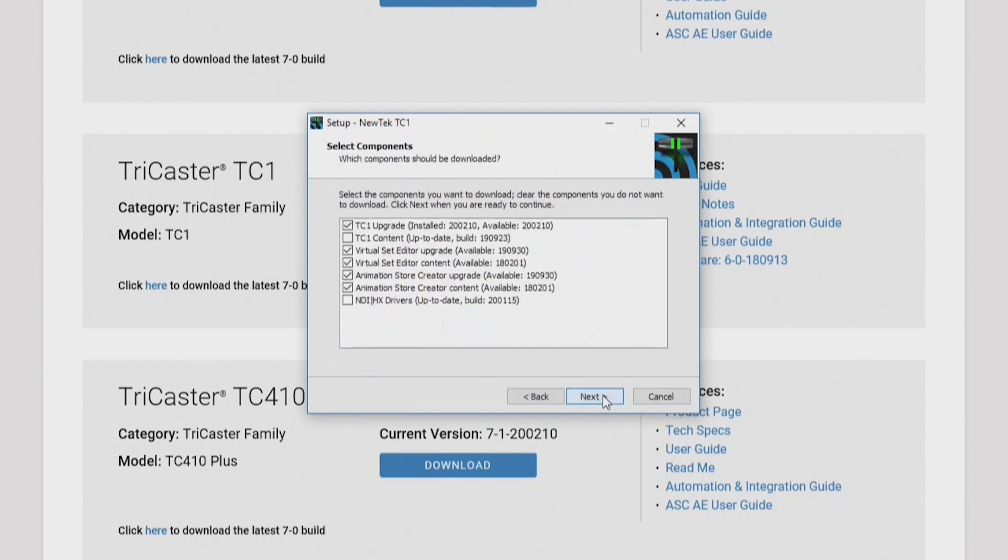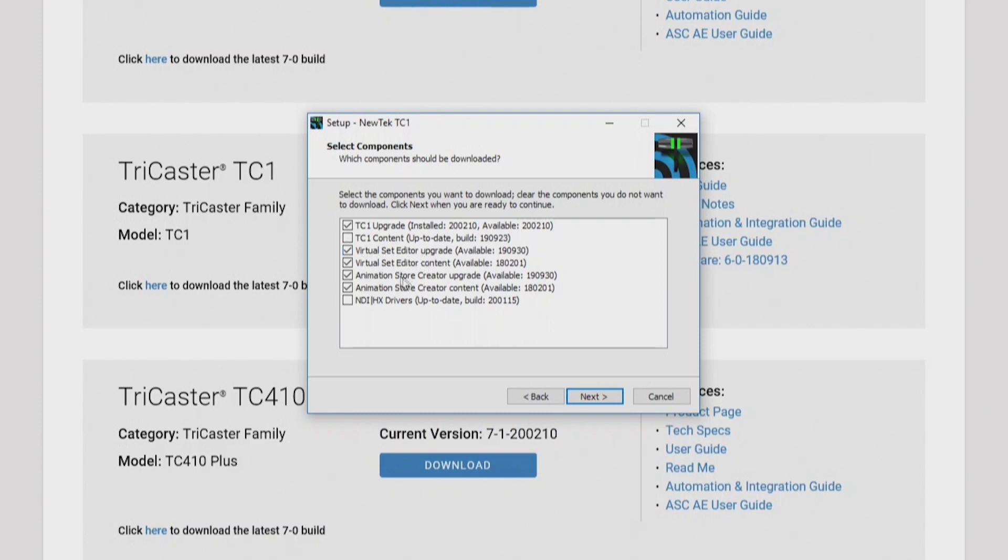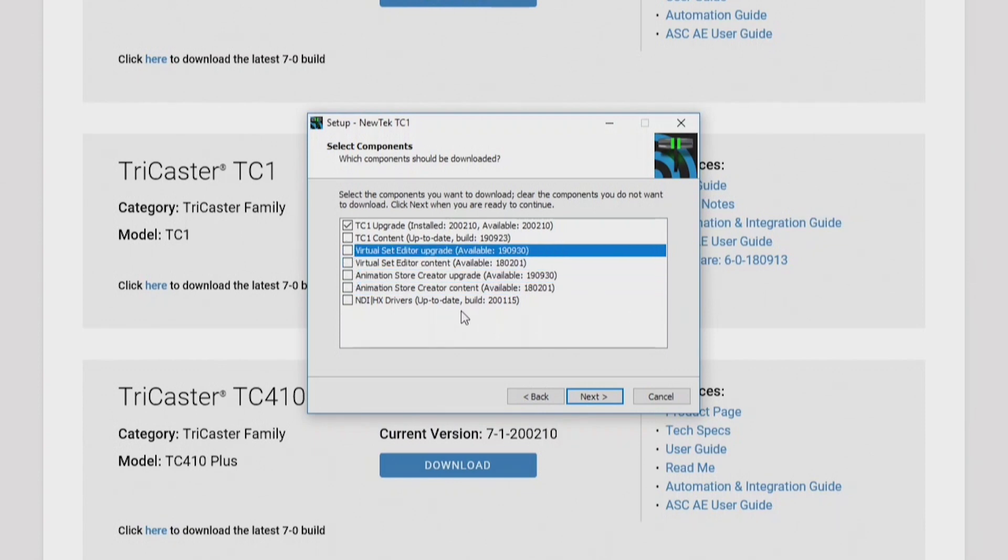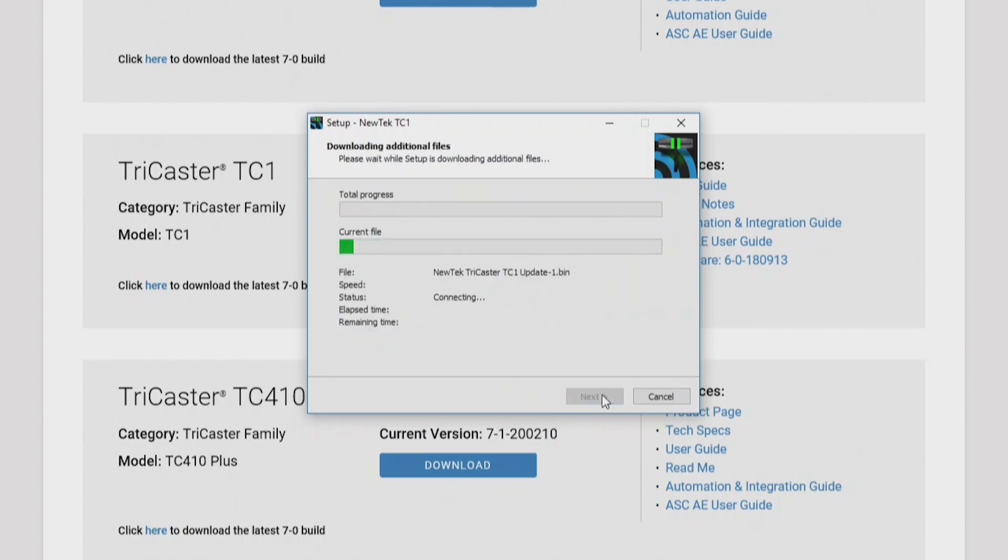Now from here, this allows you to select which update components you want to install on your TriCaster. You'll see on this list we have the TC1 upgrade, which is the software, and then beneath that is the content, the virtual set editor and its available content, the animation store creator with its content, and also the NDI HX drivers. For this particular example, I'm going to uncheck all of these except for the top one here for my upgrade for the software. I'll click next and now we're basically just installing the software.